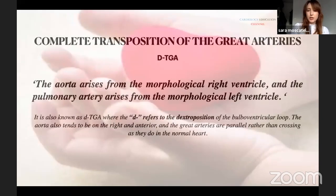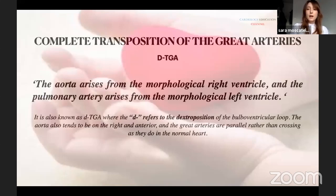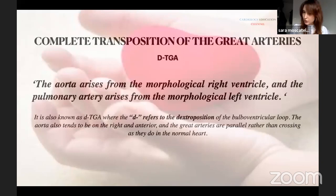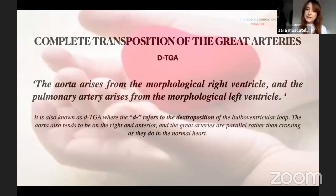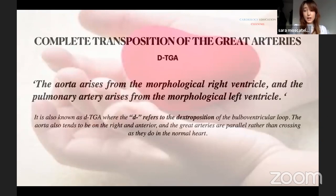TGA is characterized by the aorta arising from the morphological right ventricle and the pulmonary artery arising from the morphological left ventricle. This condition is also called dTGA — derived from the dextro-position of the aorta, which in this condition not only comes from the right ventricle but is also anterior to the pulmonary artery and positioned to the right.